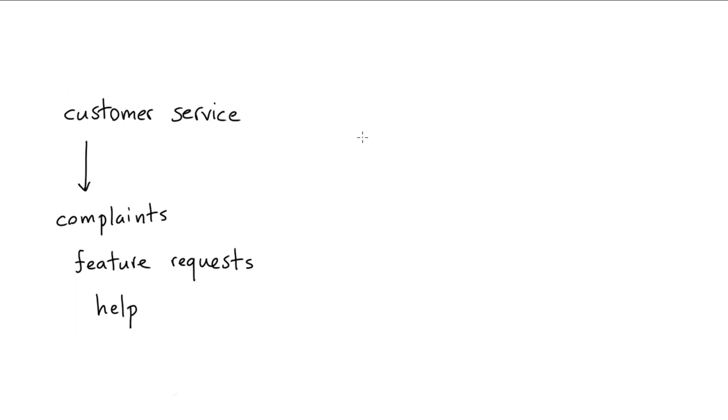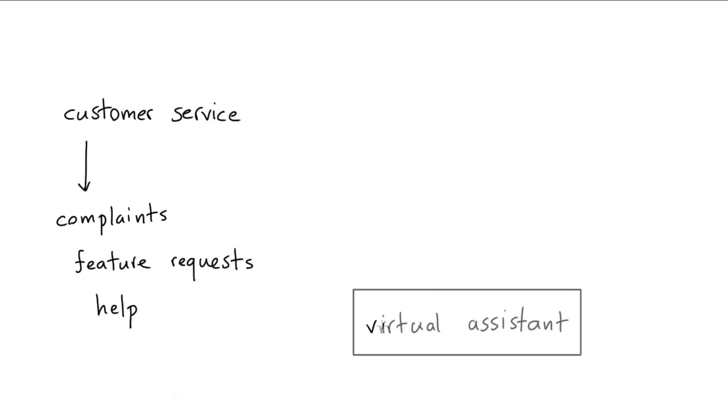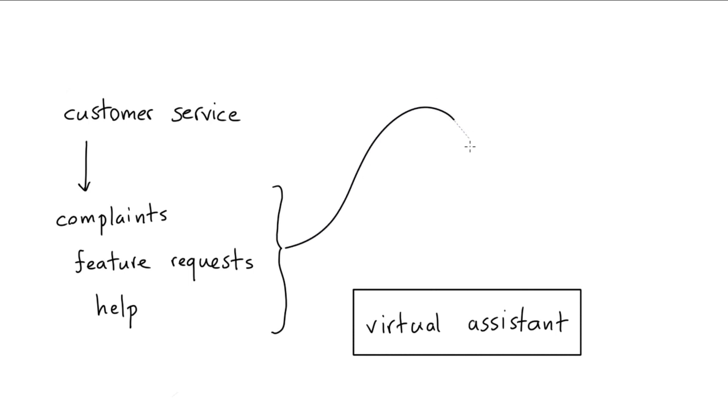Now let's also assume that this company is interested in making their first virtual assistant. Well then, it feels natural to consider that maybe among these customer service requests there might be some inspiration that you can have for intents.